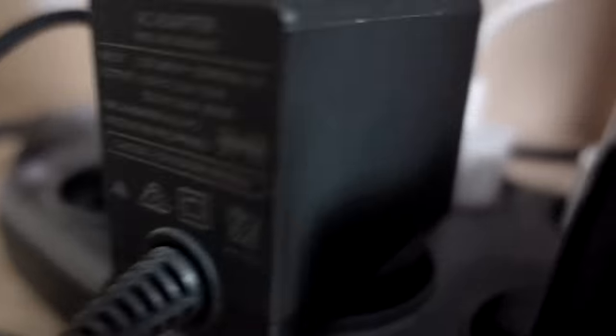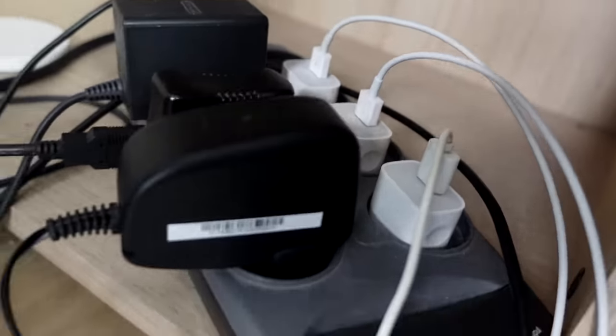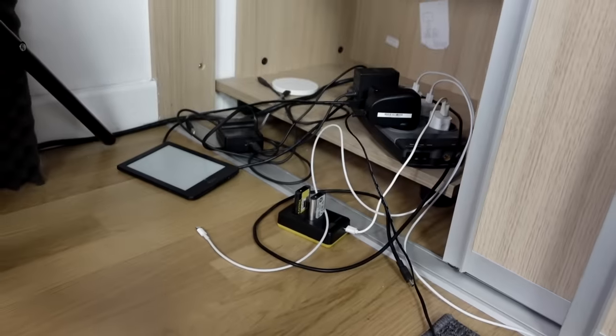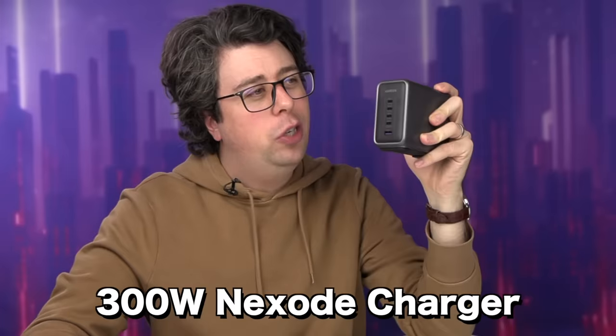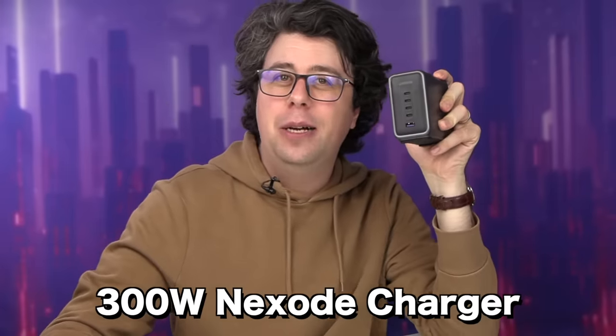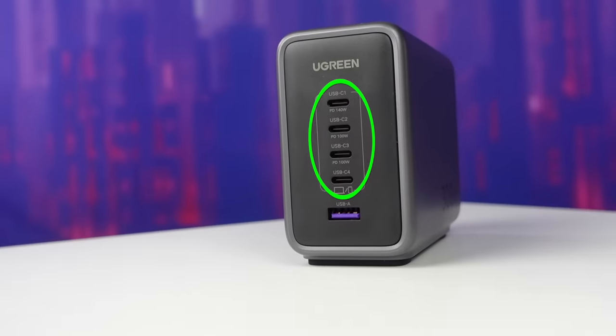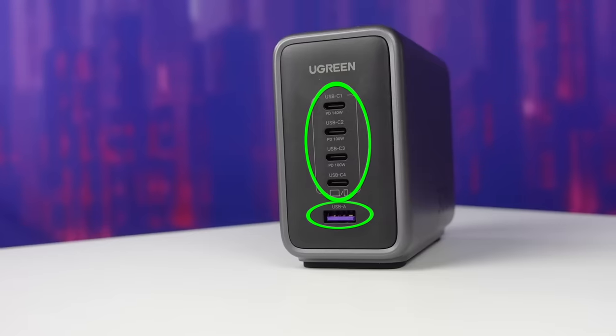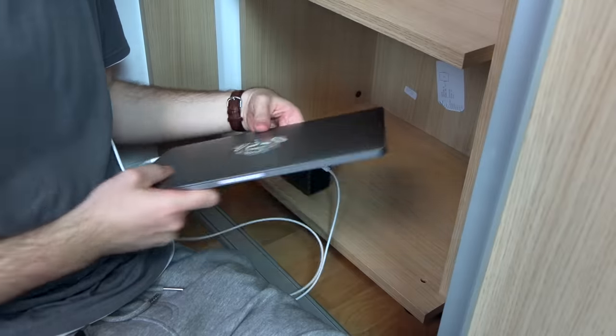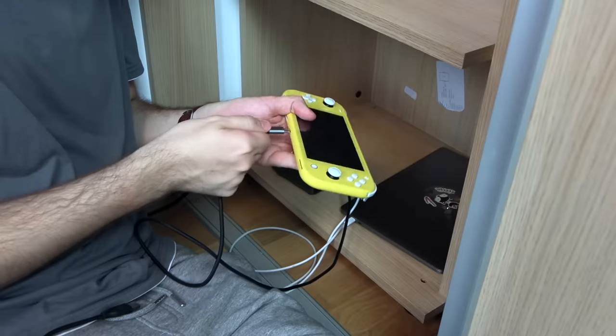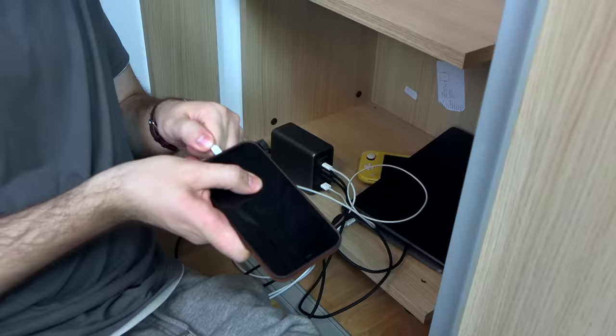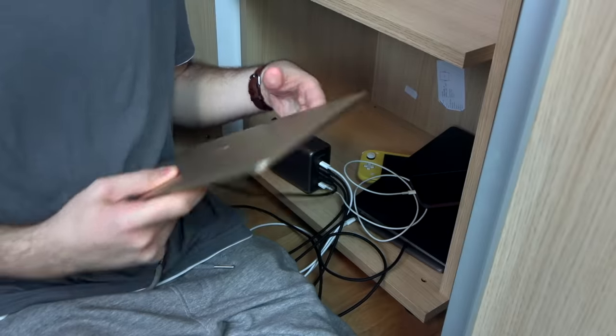And just while this is booting up, big thanks to this video's sponsor, Ugreen. Now, I've got an absolute mess of cables going on in the corner of my office, but thankfully, Ugreen just sent over their 300-watt Nexo charger. With a whopping four USB-C ports and a USB-A port, I can plug in my laptop, my switch, my laptop, my phone, and my laptop. That's three freaking laptops.